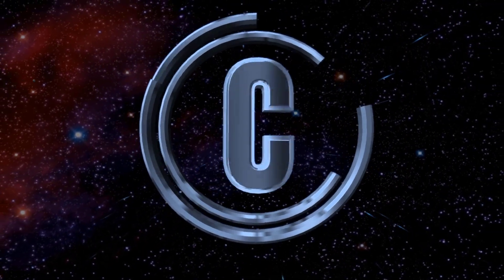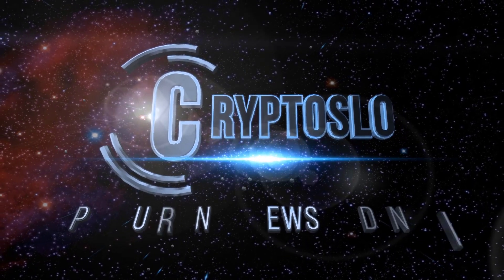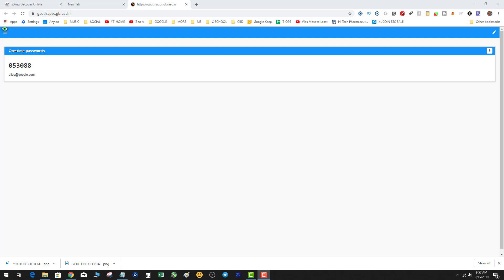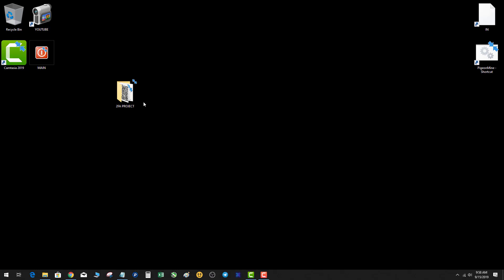Welcome to crypto slow — cryptocurrency news and investing. Today's video we're going to be covering how to reverse engineer, meaning decode, a QR code back to its ASCII value. And you ask, why would I want to do that?